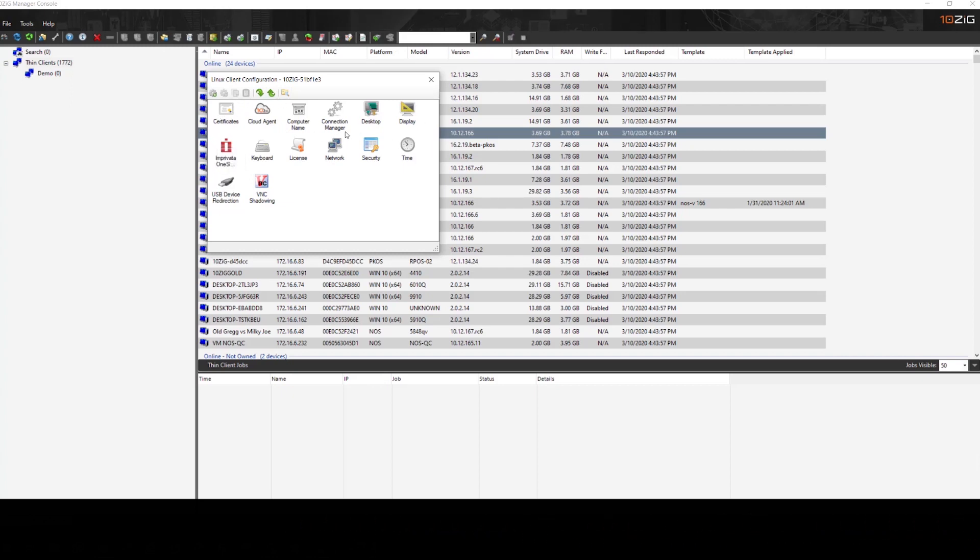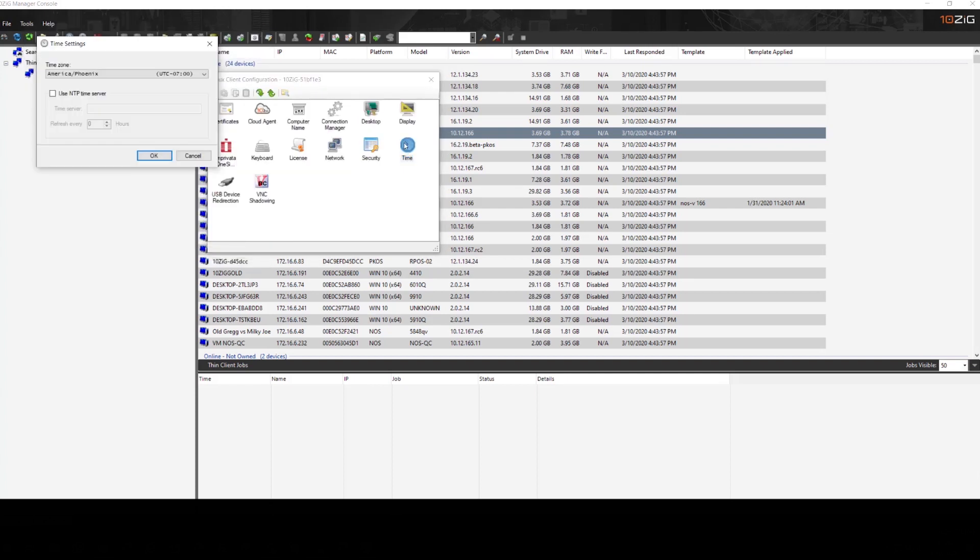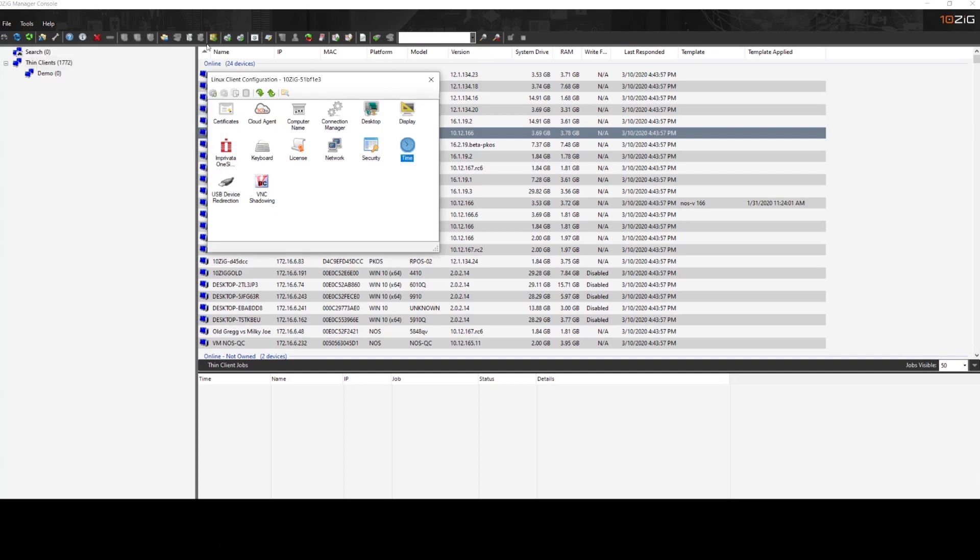So if I need to modify the local password, I can come in and I can do that. If I need to modify time zone, we can do that as well. Those are just some examples.